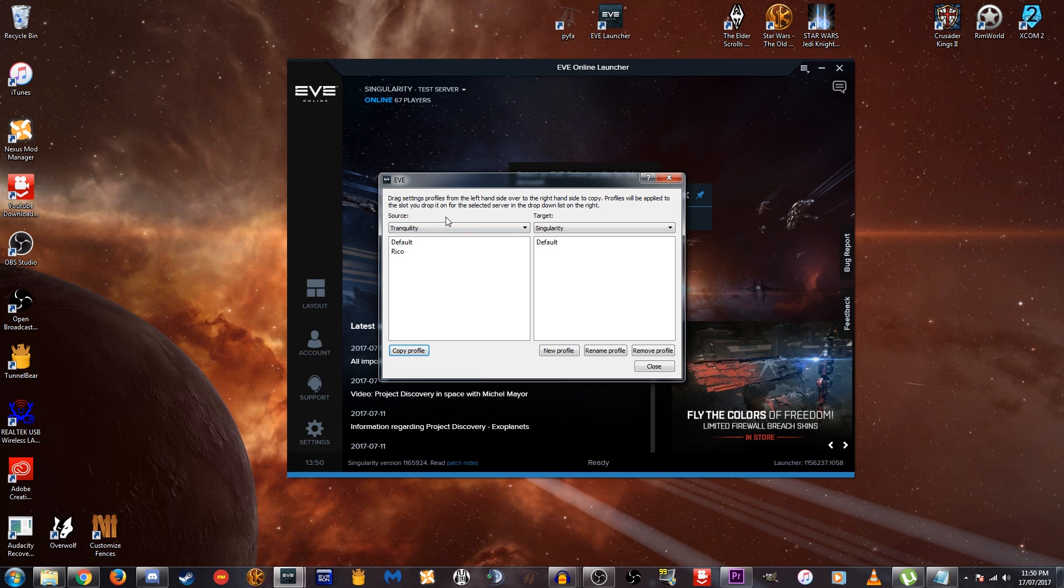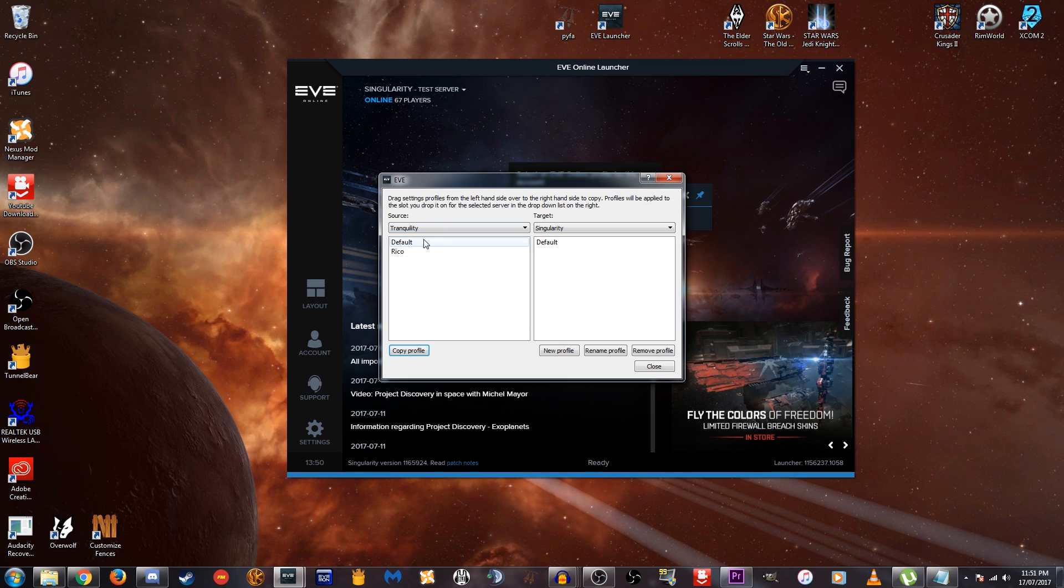Now here we have our source, you want to make sure that is on Tranquility. Tranquility is the main server where you go to play the game normally, if you're just logging into EVE and playing the normal game. Now you can see here I have two profiles saved. I have the default profile and I have Ricoh here. Now if you haven't made a custom profile, I believe you can actually edit this default profile. So if you haven't made a specific profile yet, the changes that you've made in game already will be saved in this default profile. So you should be able to just copy that across.